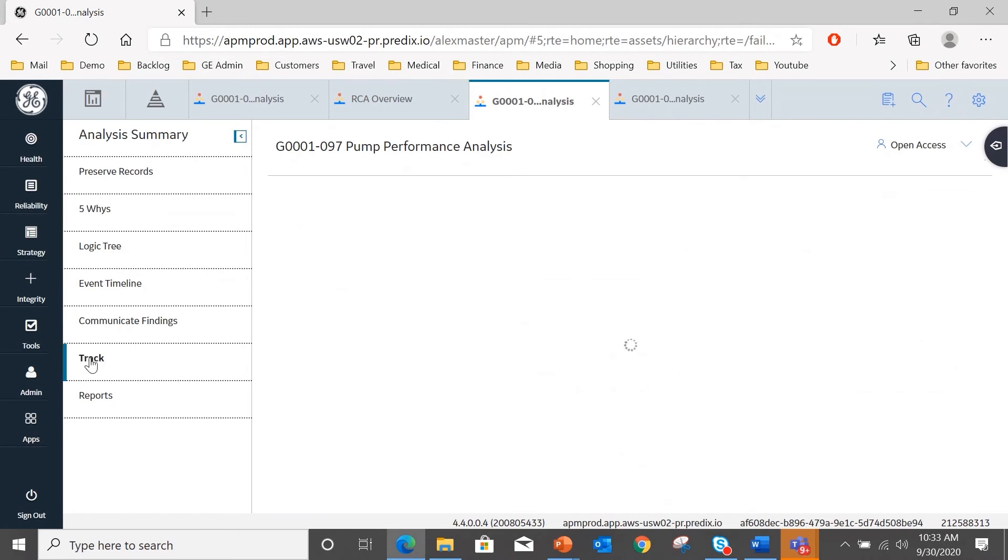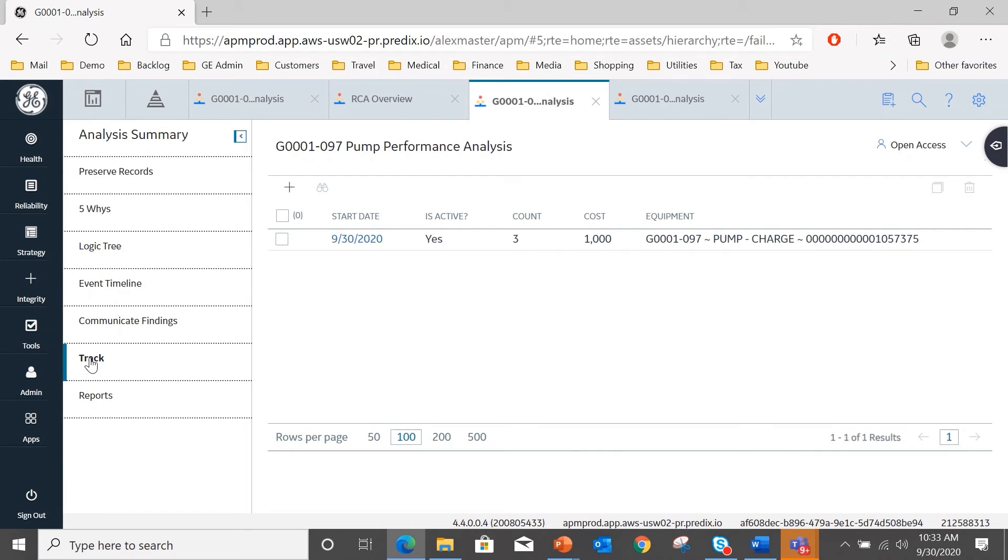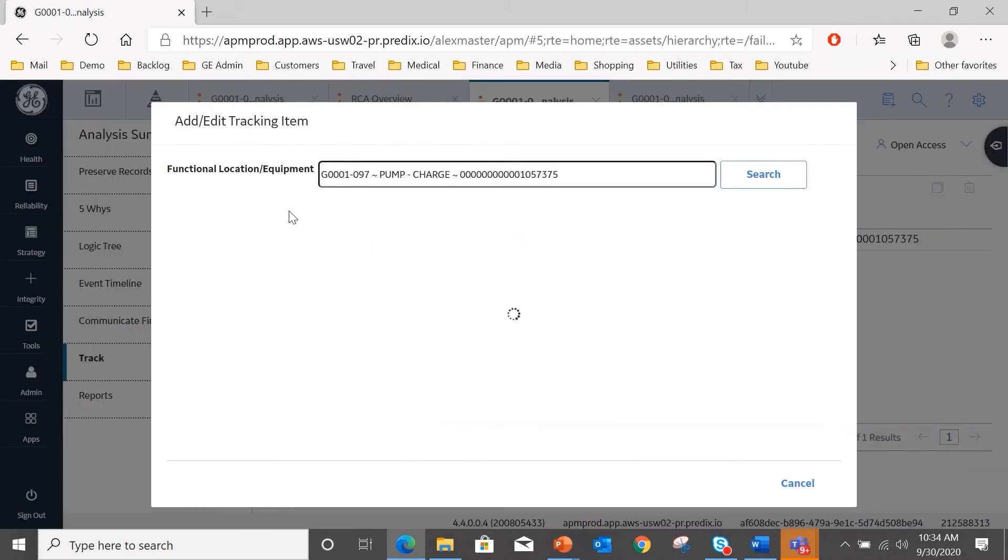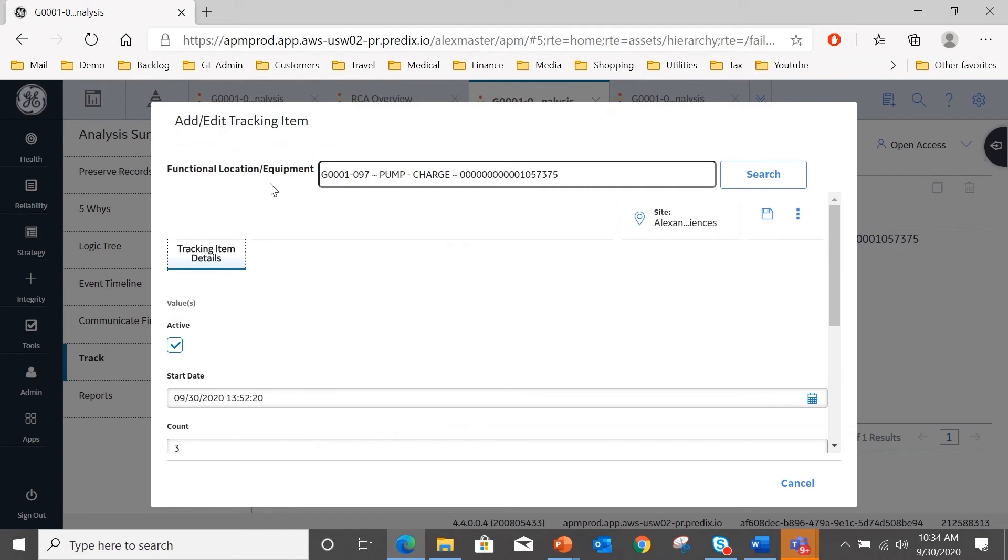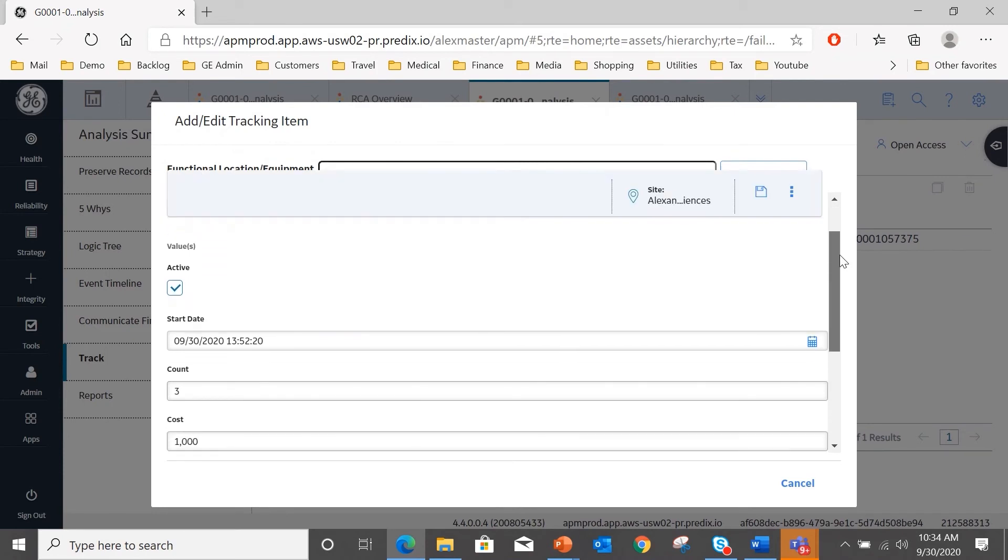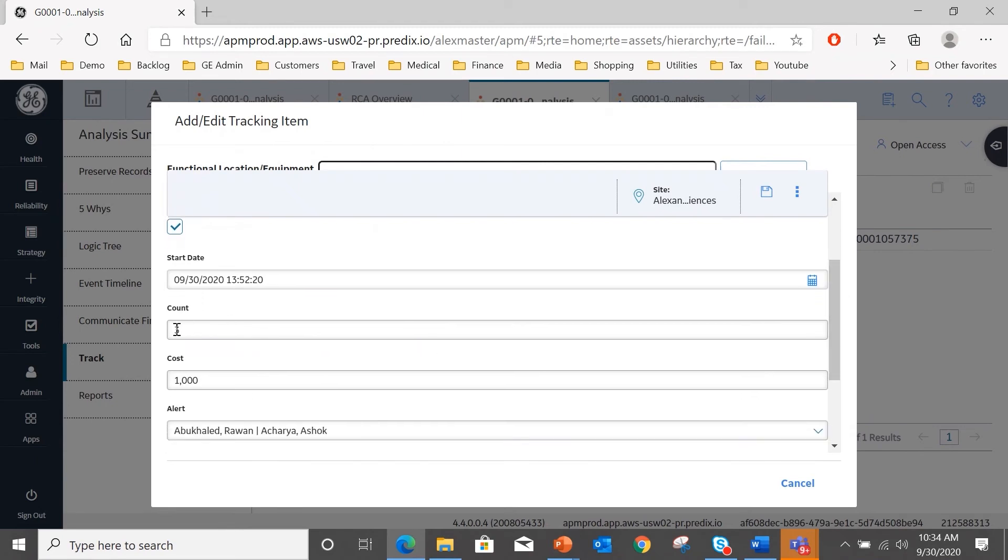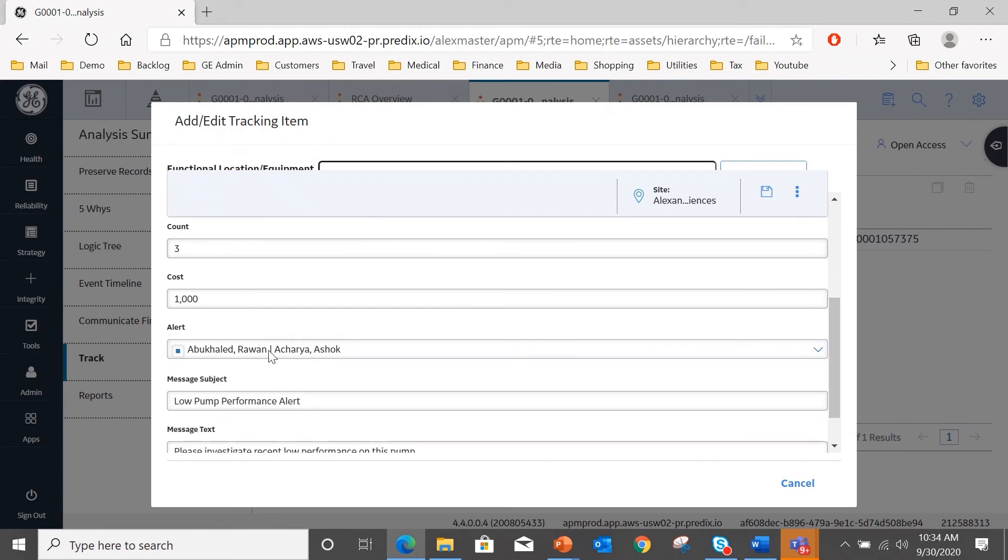I can also track items, and why I would want to do this is to track the performance of any improvements that we've made after the analysis. So in this case, I've already set one up, and you can see if I open it up, we're targeting the functional location equipment G0001097. This is the pump that's been causing us problems, and starting on the 30th of September, we're going to send an alert every time there are three work histories. Every third work history count against that asset will trigger an email, or when the cost of any or all of those three work histories exceeds a thousand dollars.